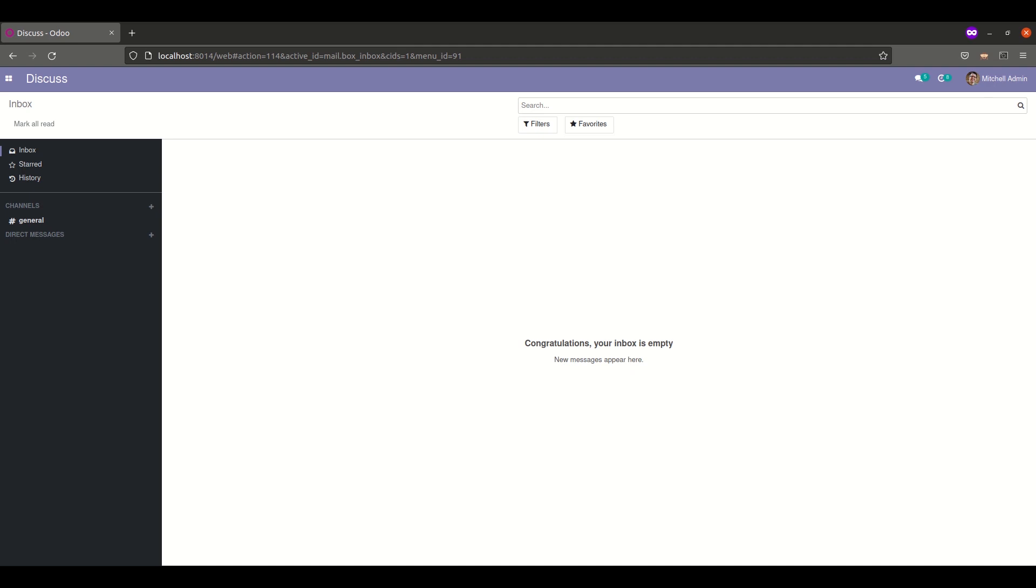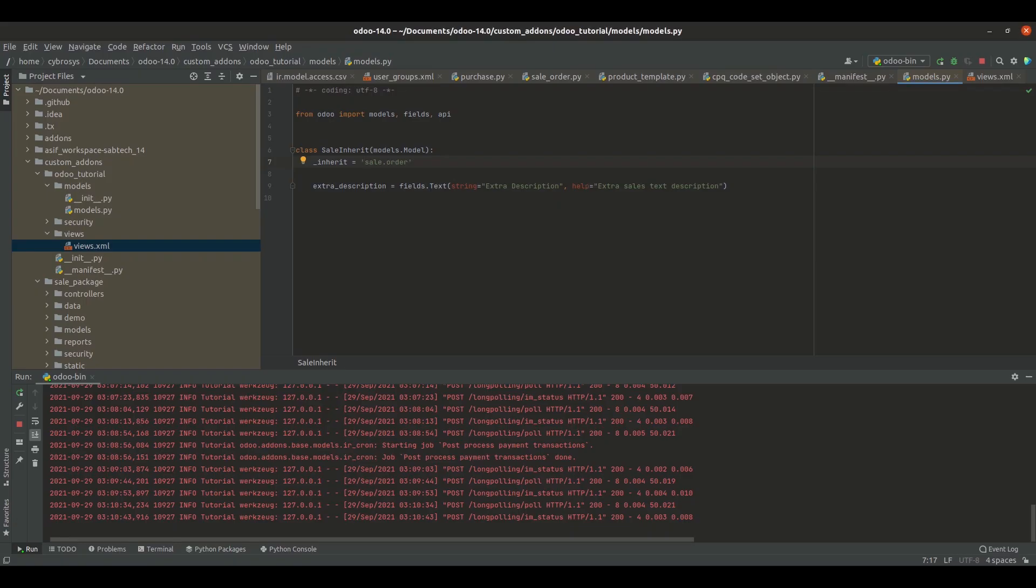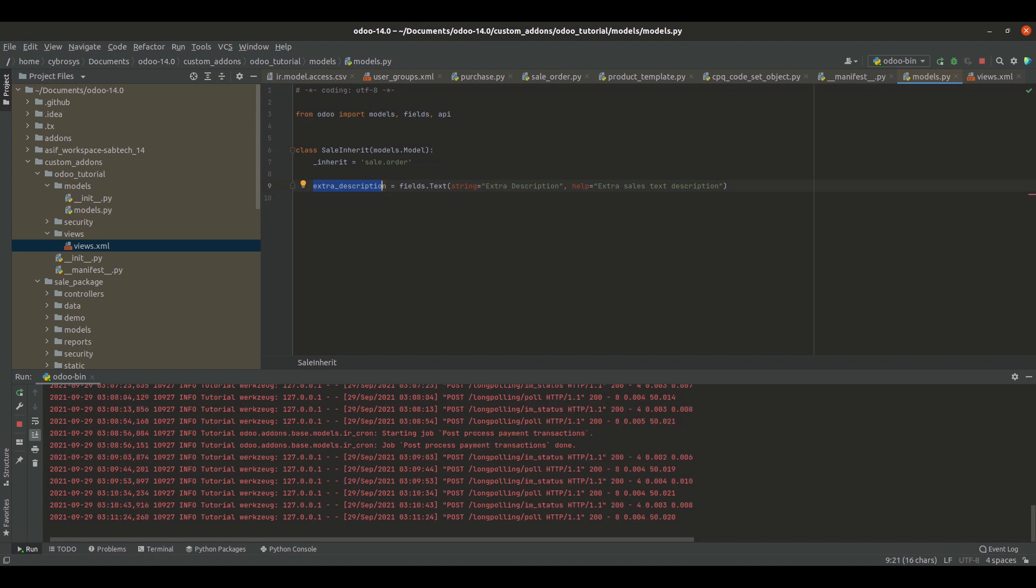I have created a models file, and inside the model I've created the sale.order model. I've added a new field called extra_description, which is a text field type using Field.Text. I've also added a string tag and a help tag for this field.